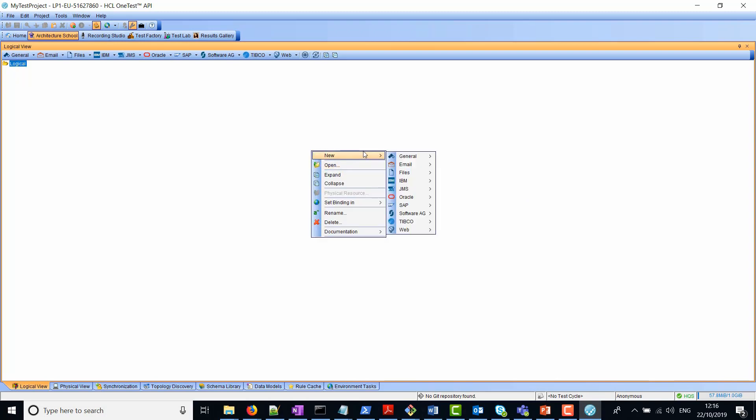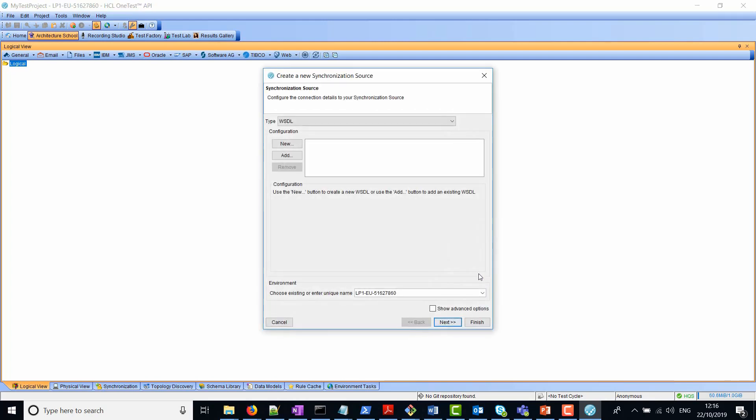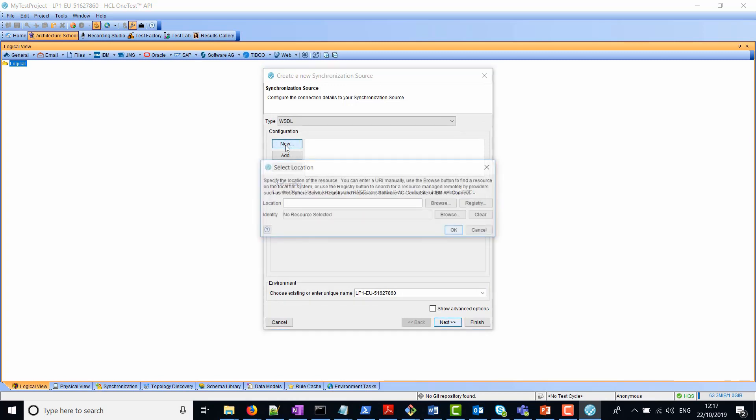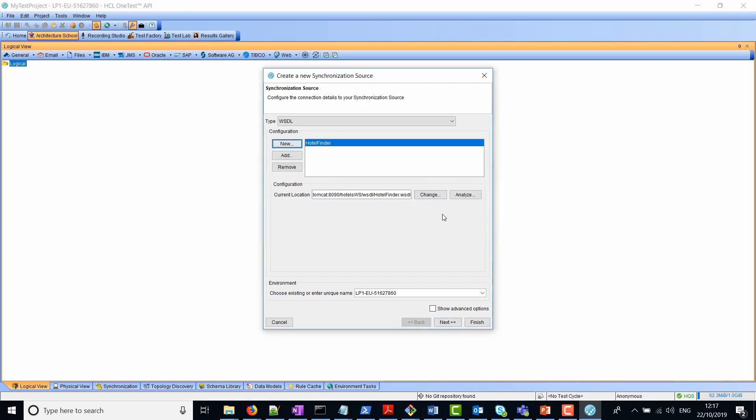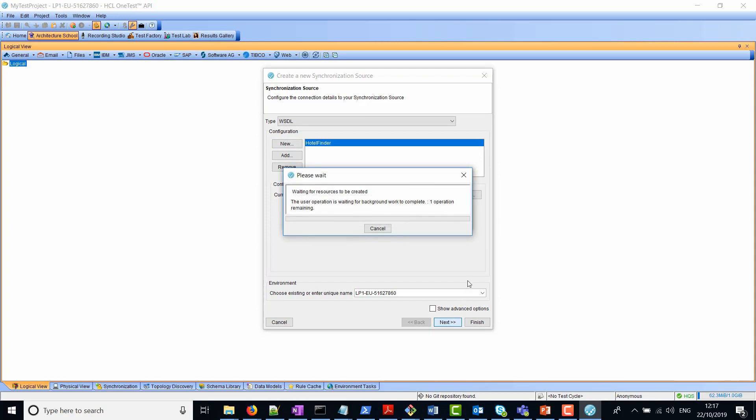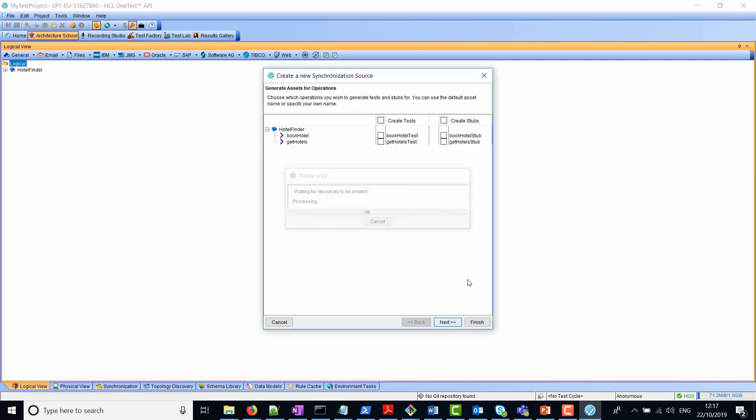Right click, select new, web and WSDL. This is a new WSDL in the tool. We'll click new and we'll type in the URL or paste in the URL. Click OK and next. And it's found the WSDL.